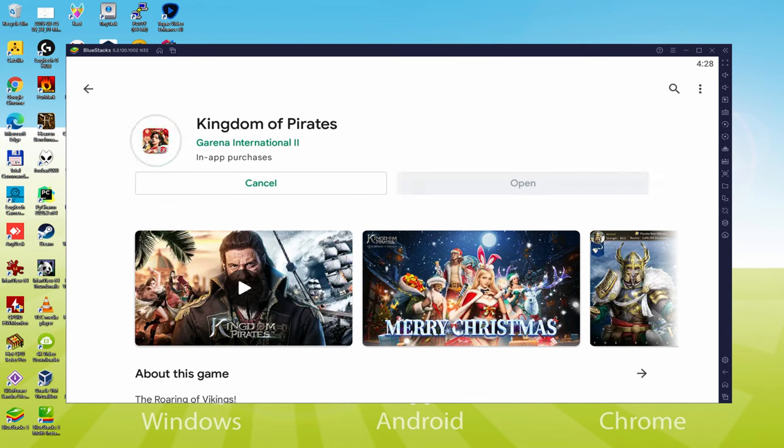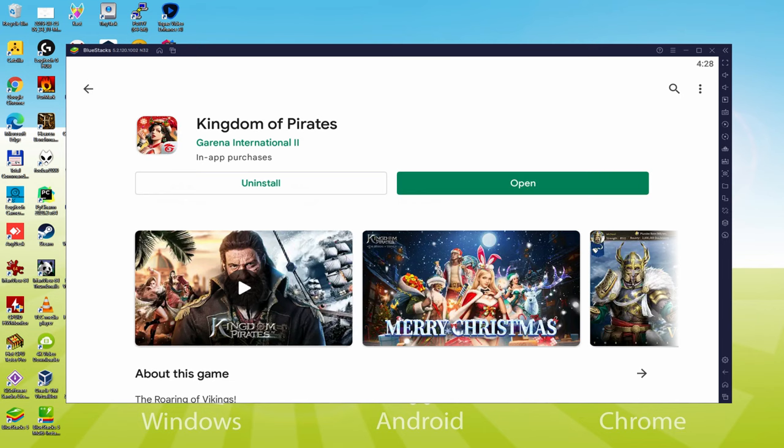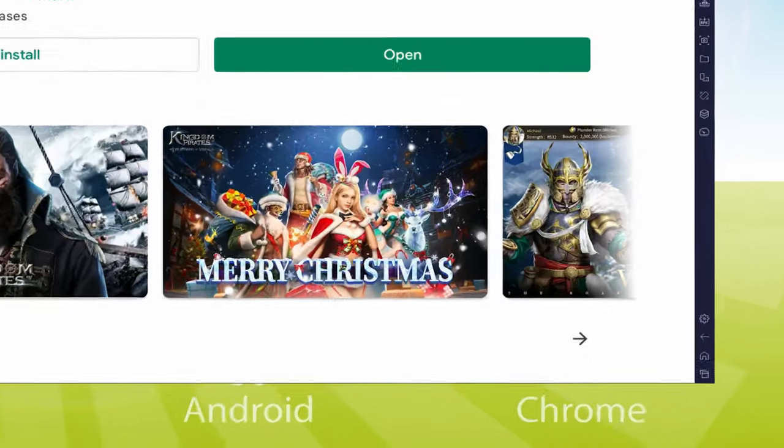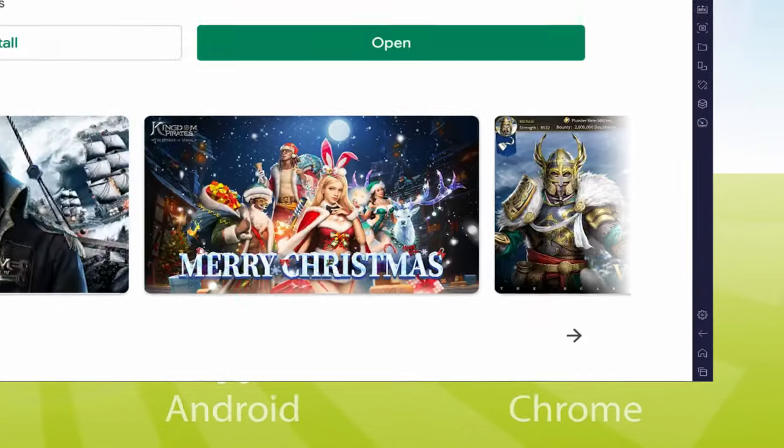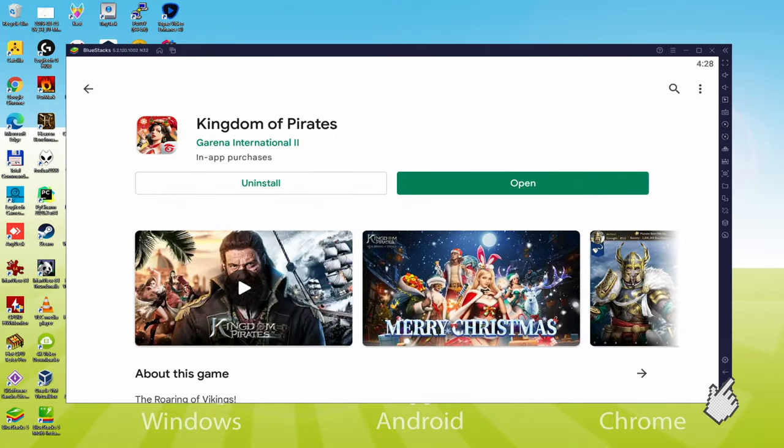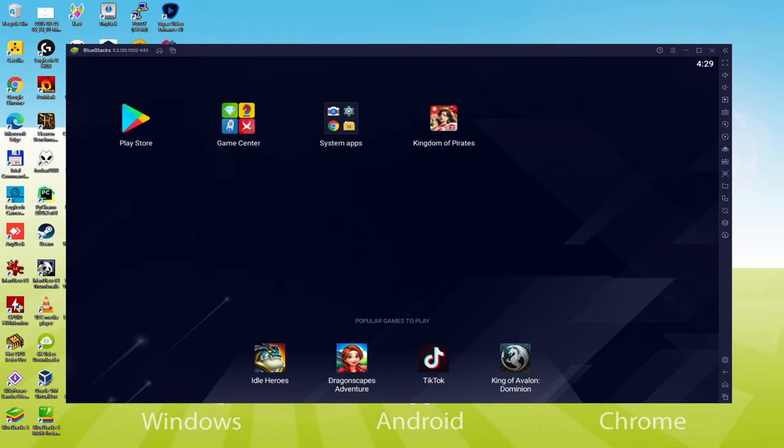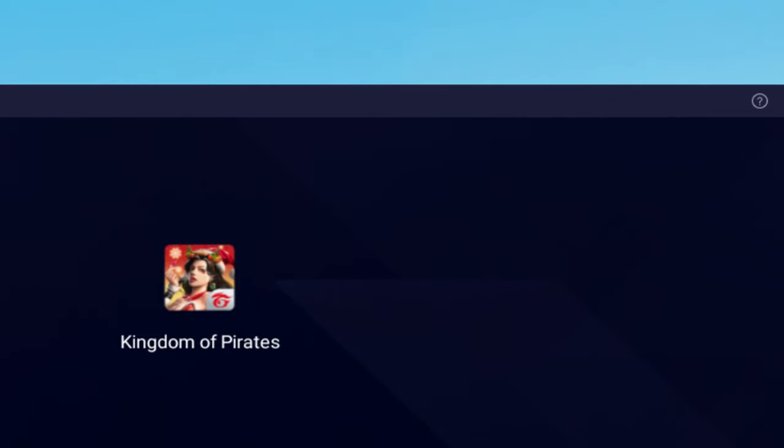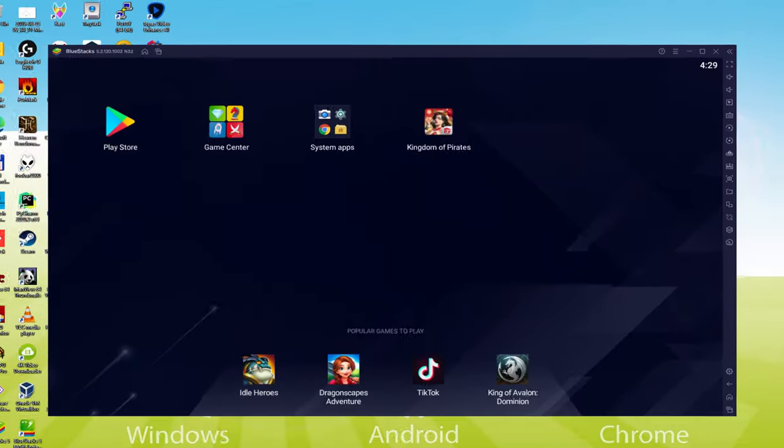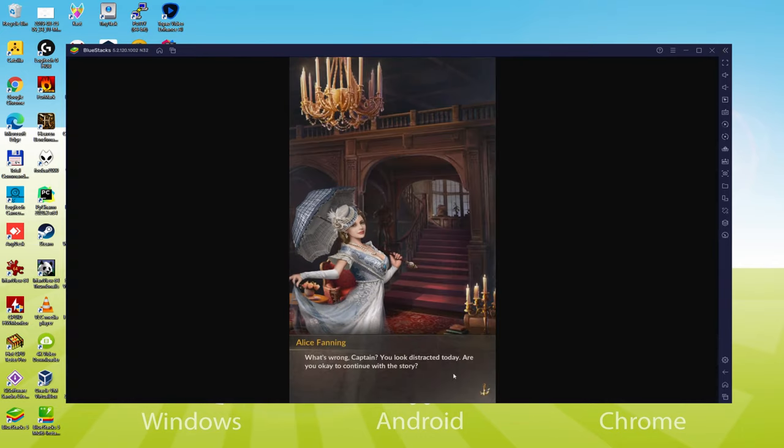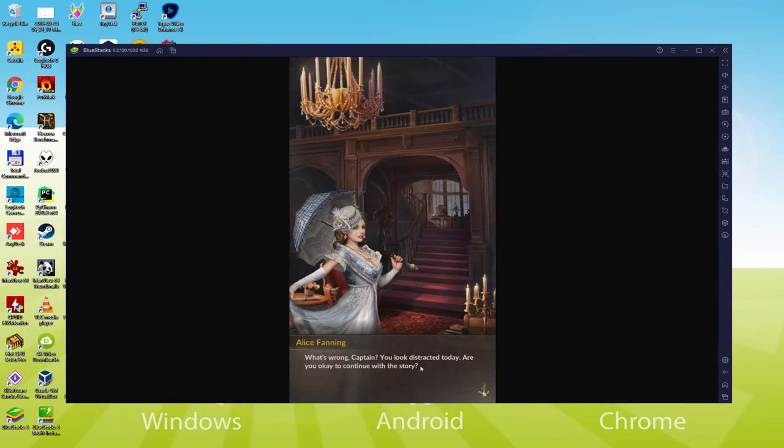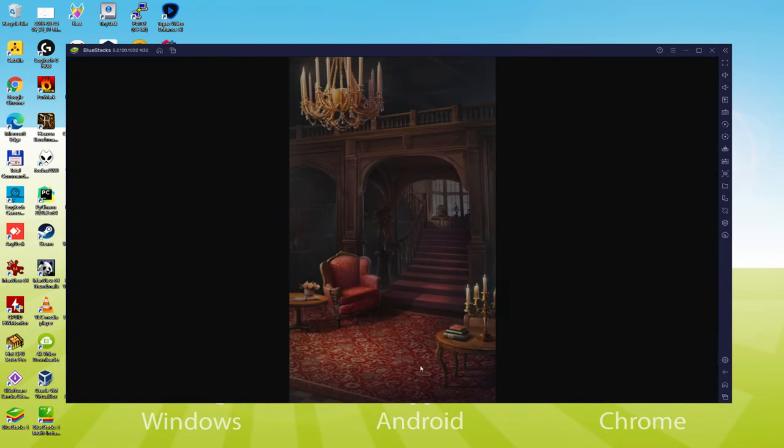And this will commence the software installation. Right now it should install the game, it could take a while or it could also be almost immediate. That all relies on our own internet access. This has now completed setting up. Now, let's go to the emulator desktop by clicking this particular option that I'm highlighting in green, that allows you to launch Kingdom of Pirates for the first time. We are now on the emulator desktop, and we're about to click on the new Kingdom of Pirates app icon that has been created. The game app is started for the first time.